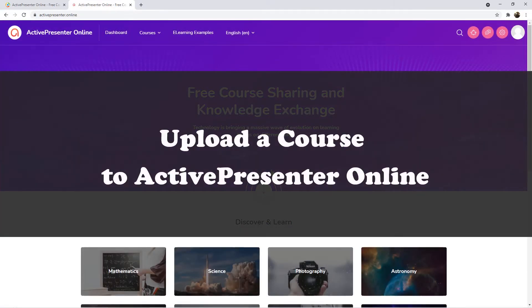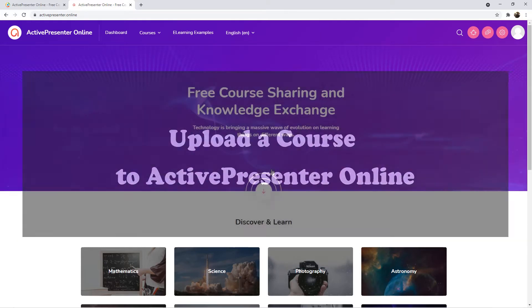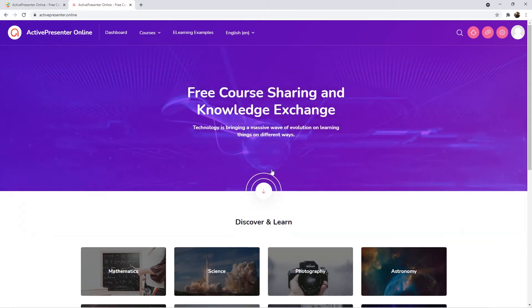Now, it's time to upload your course to ActivePresenter Online. There are two ways to upload your courses to the website.